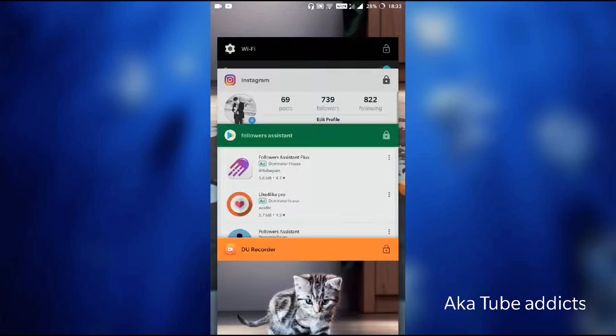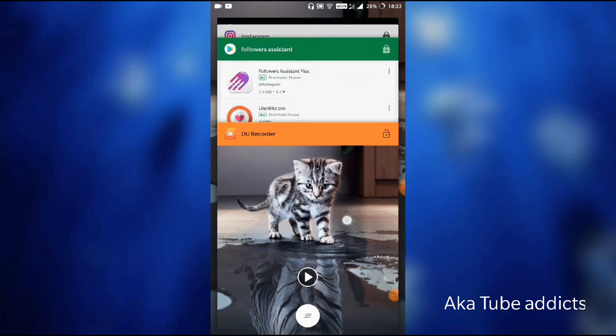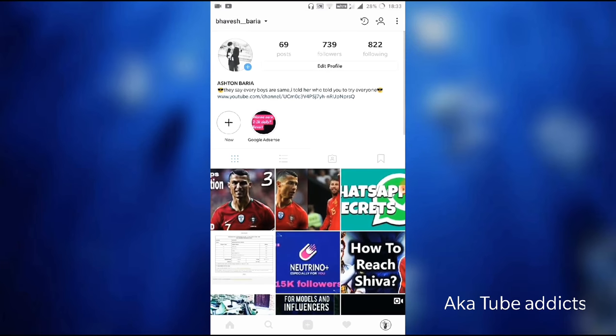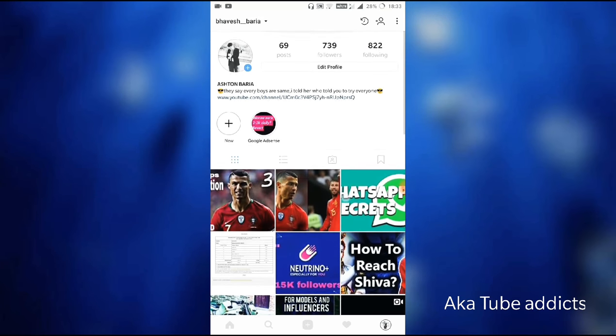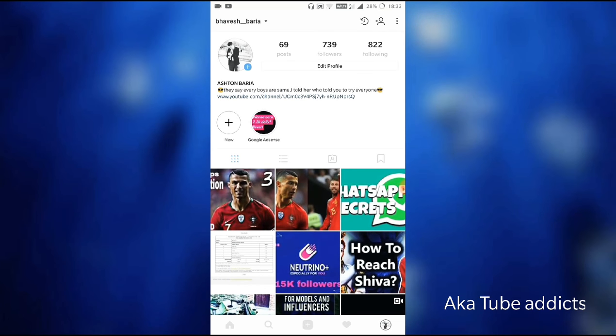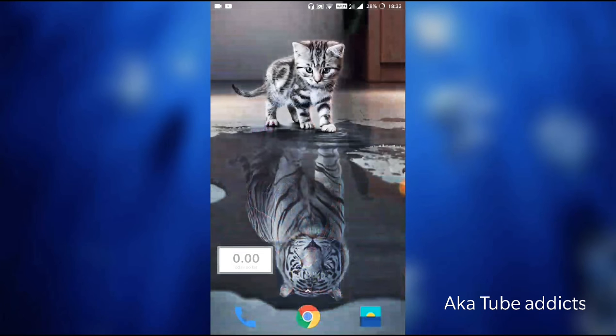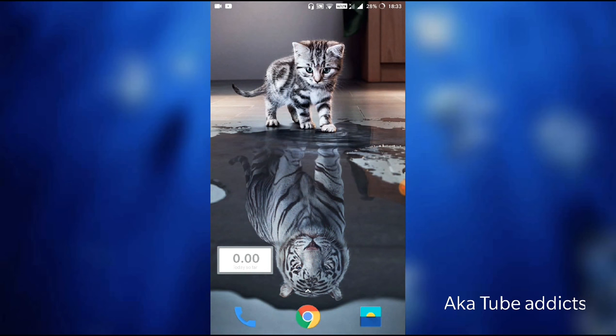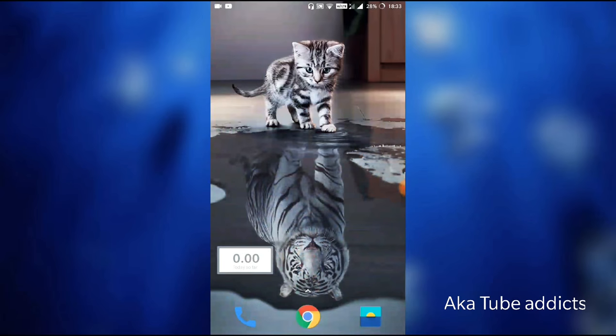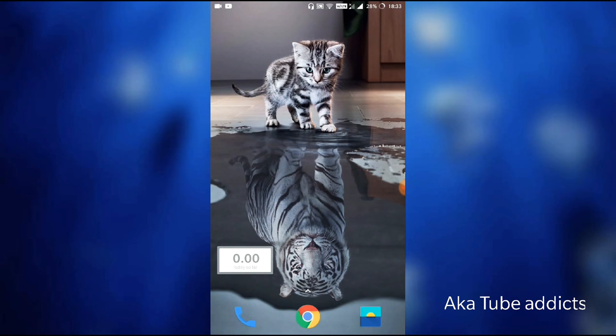So basically, everyone has an Instagram account with too many followers and following, right? But the thing is, every Instagram user must know who is following them and who is not. But you don't need to worry about that, because there is an app called Followers Assistant on Play Store.